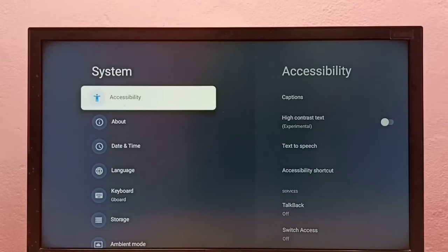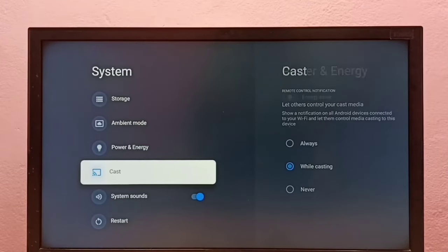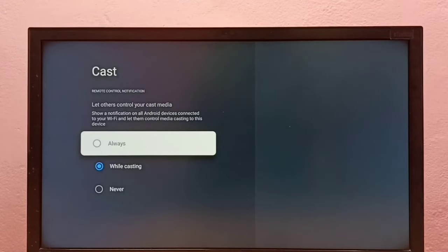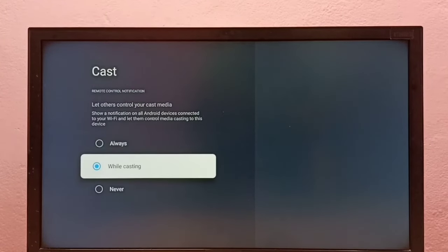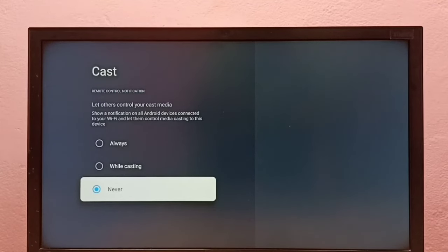Then we need to go to Cast — select Cast. Here we can see three options: always, while casting, and never. We have to select never, so that way we can turn off screen casting.